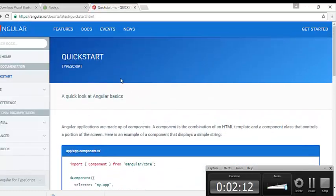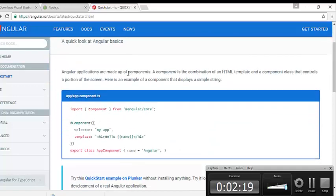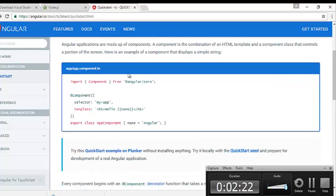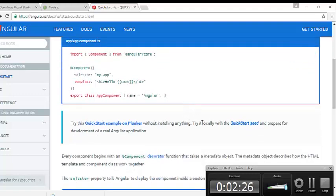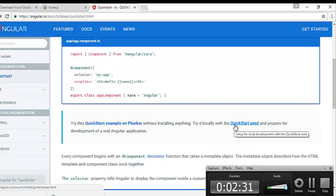On the page, you can see there is a Quick Start trial guide given to us, which describes the basic components present in our template. We are not going to go into much detail of that — we are going directly to the Quick Start seed project.